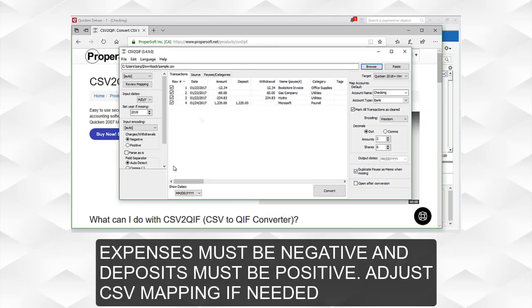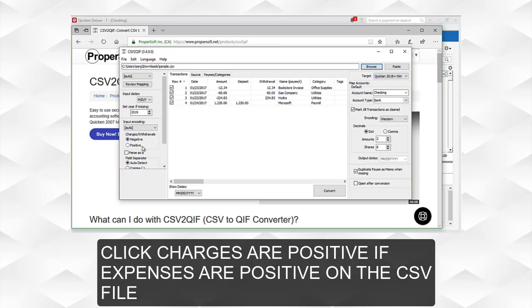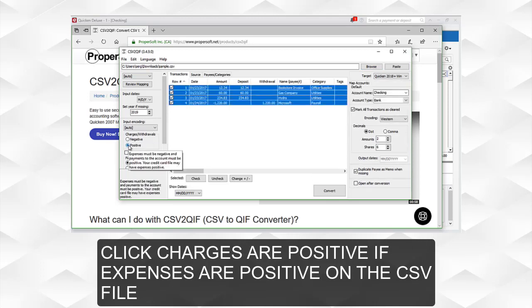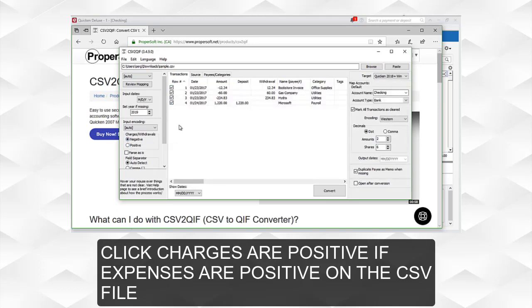Expenses must be negative and deposits must be positive. Adjust CSV mapping if needed. Click 'Charges are positive' if expenses are positive on the CSV file.